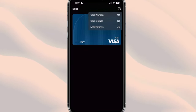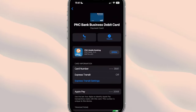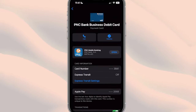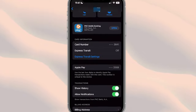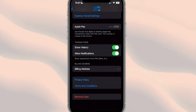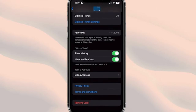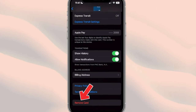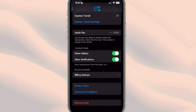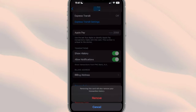We're going to click on that, and you can see a couple of things like the card number, card details, and notifications. If we go ahead and click on card details, this is going to bring up some information for the card itself. Let's slide all the way to the very bottom, and you're going to see an option that says 'Remove Card.'